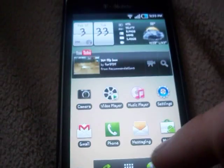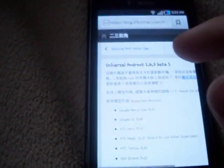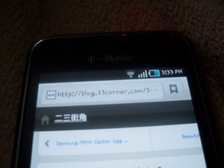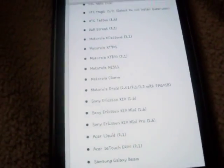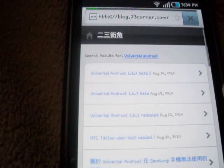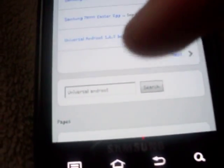Now go to your browser and go to this link: blog.23corner.com. Just do that, don't do anything else — just blog.23corner.com. Then you will come to this page, and you type in the search box 'Universal Androot.'